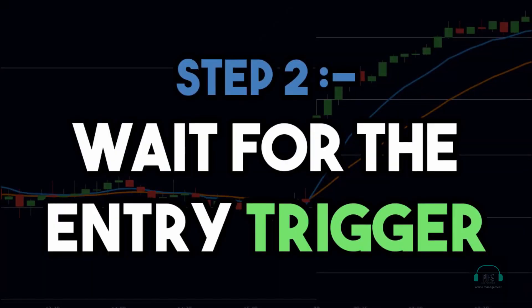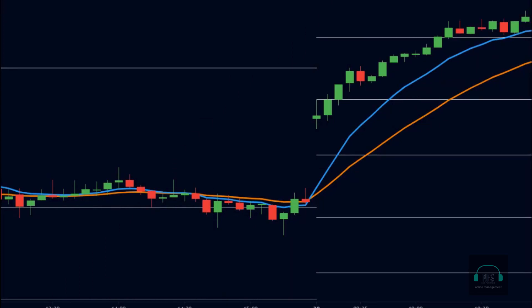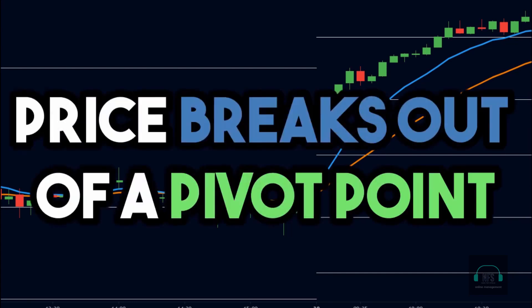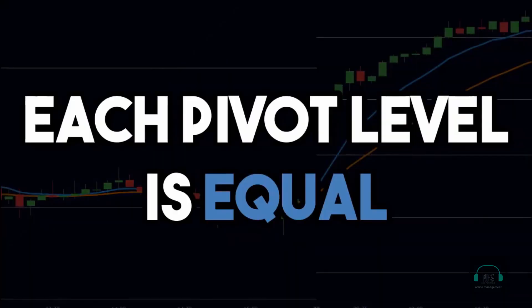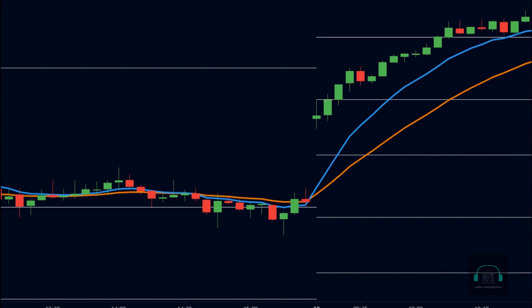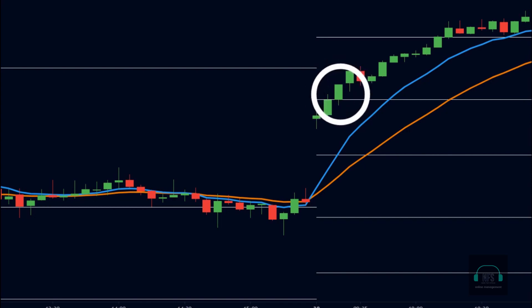The second step of the strategy is to wait for the entry trigger. Now that we have formed an upside bias, we want an entry trigger to enter the trade. Our entry trigger will occur when the price breaks out of a pivot point — it doesn't matter whether it's the central pivot, a resistance level, or any of the support levels; we treat each pivot level as equal. In this chart, the price breaks above this pivot level, which becomes our entry trigger, and we place a buy order above the high of this candle.